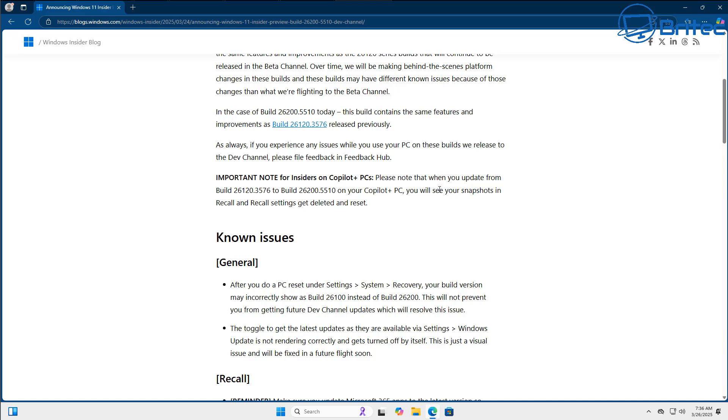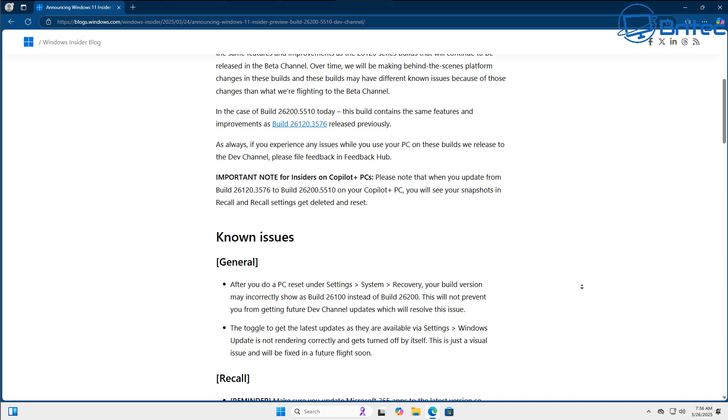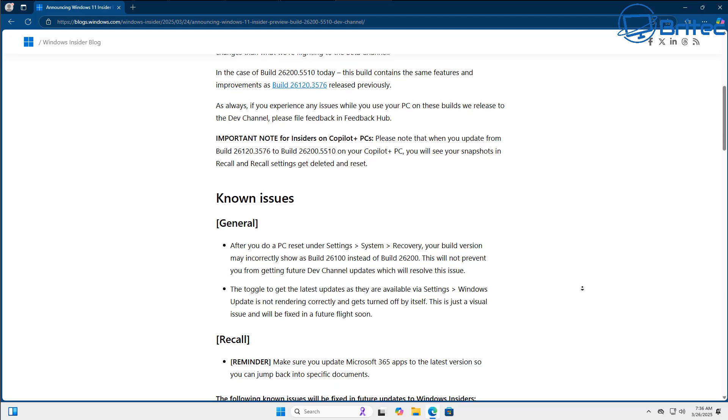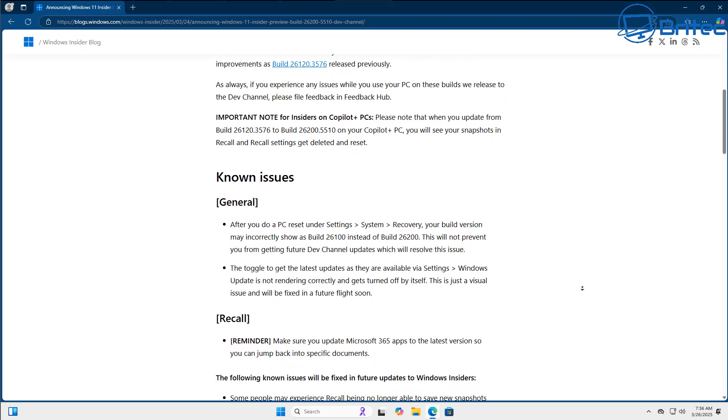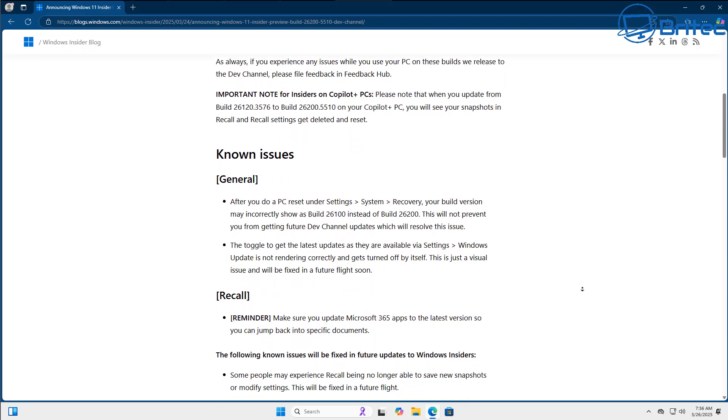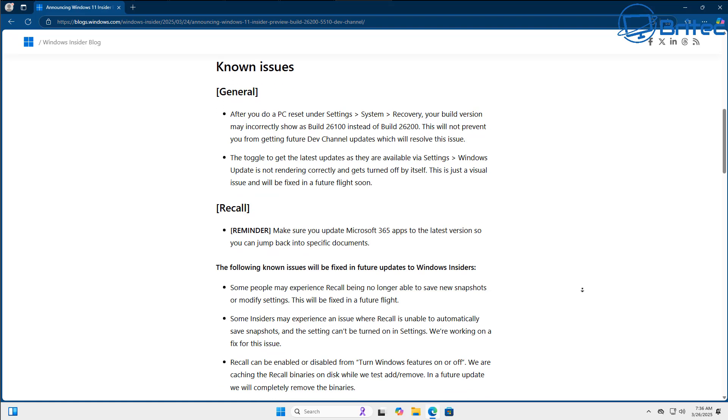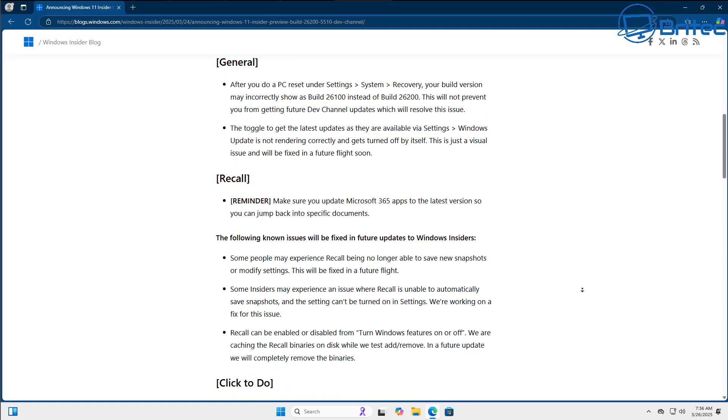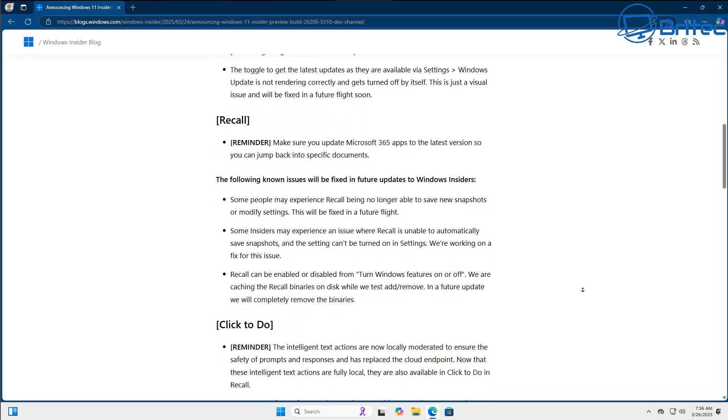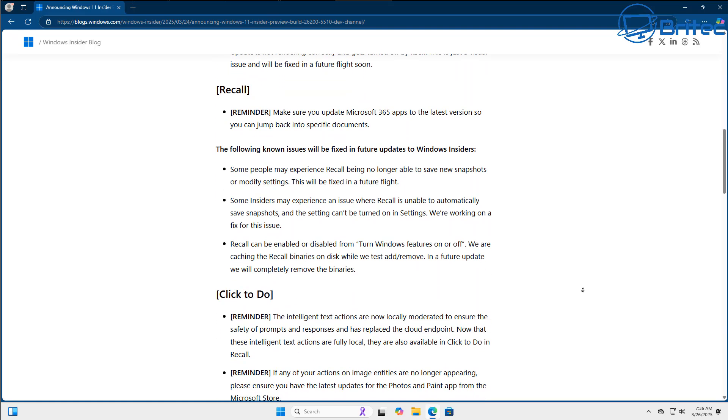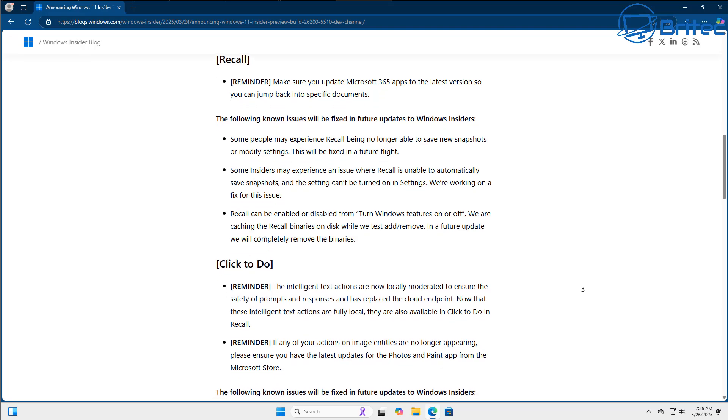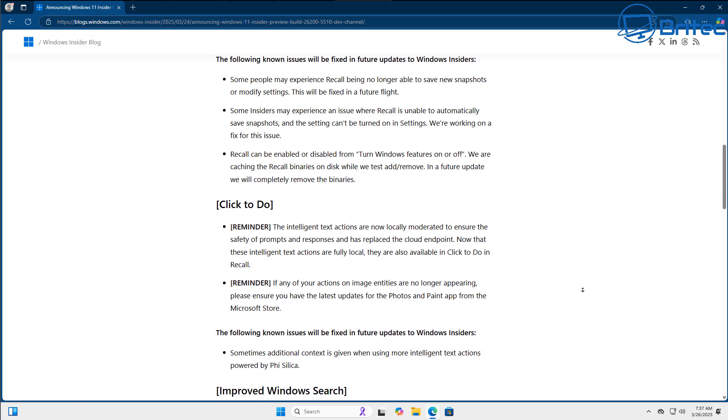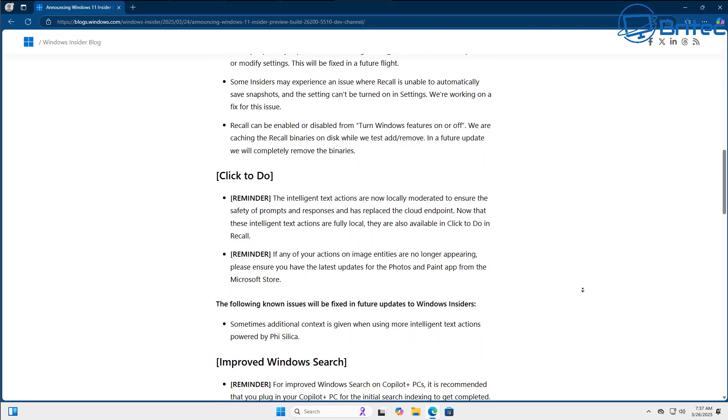Because a lot of people just don't particularly want it. I know I don't want Recall on the system, and I guarantee you they are probably looking at a way of trying to implement that into a normal working standard PC rather than having a Copilot Plus PC.